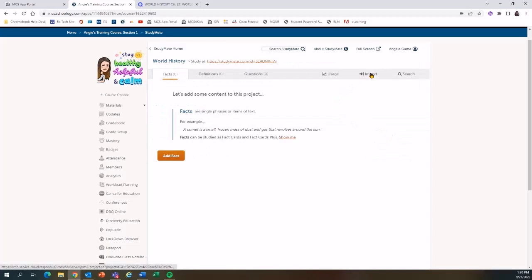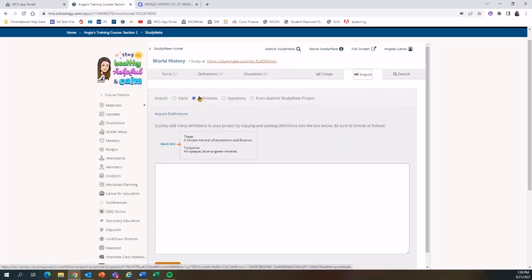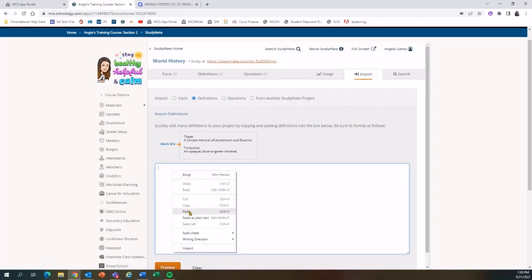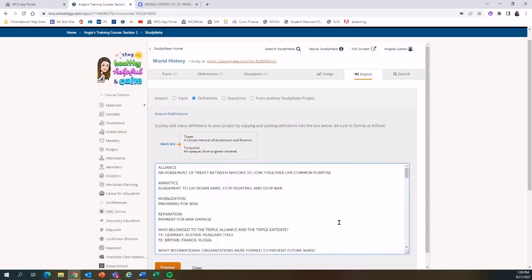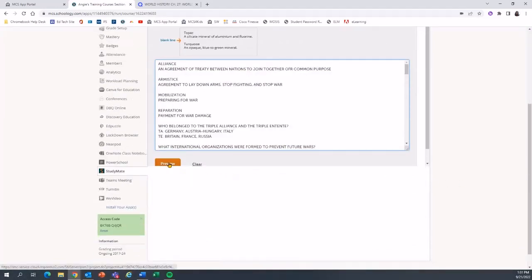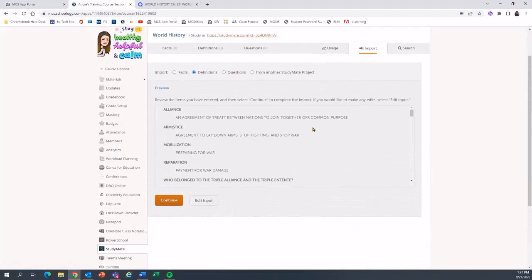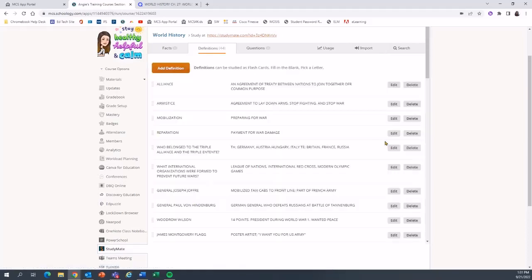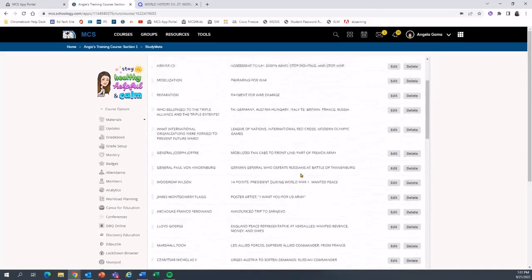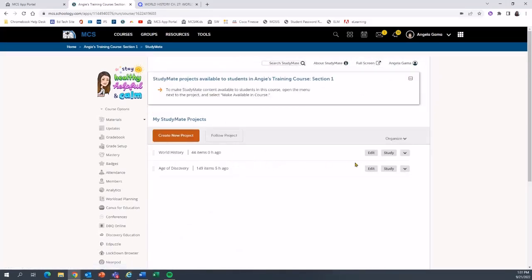Now I'm ready to import my terms and definitions. I'll select Import, and because we're working with terms and definitions, I'll select the Definitions option. I'll paste in what I copied from Quizlet — there they are, all nicely formatted the way StudyMate wants them. I can select Preview to confirm everything looks fine, and if I need to make edits I can select Edit Input. My cards are now added to my study set, and I can edit or delete individual cards as needed.